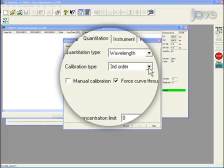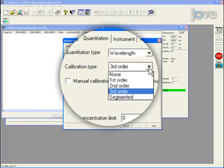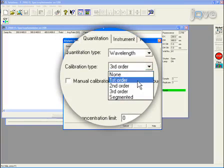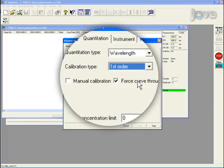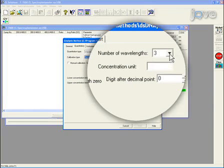For the calibration type, select first order. And for the number of wavelengths, select one.